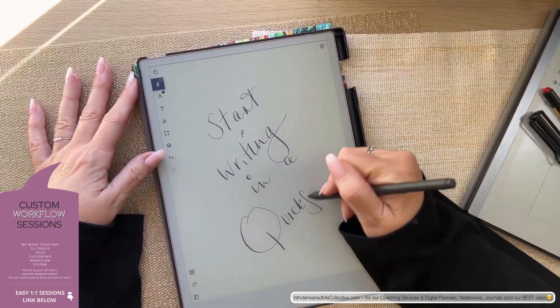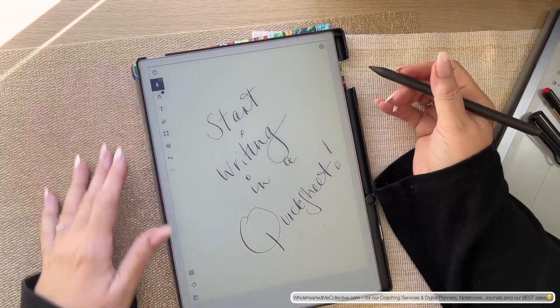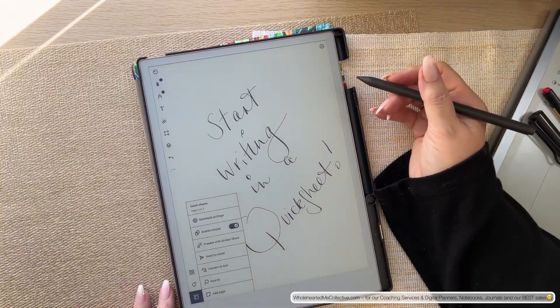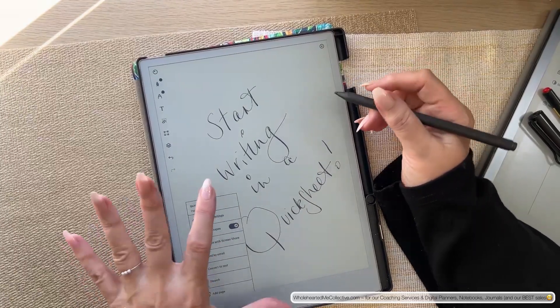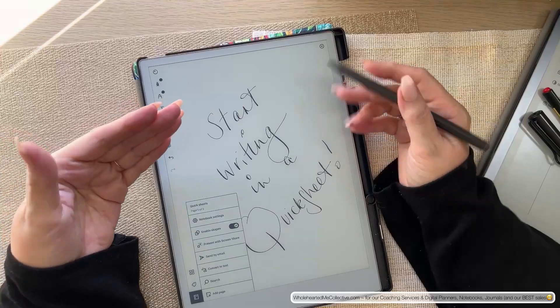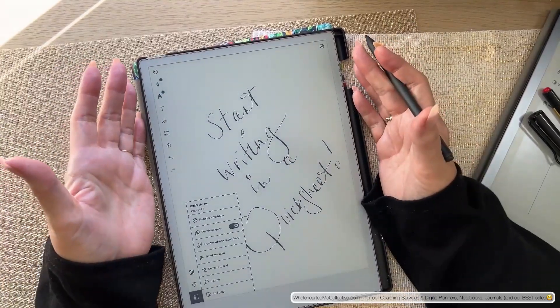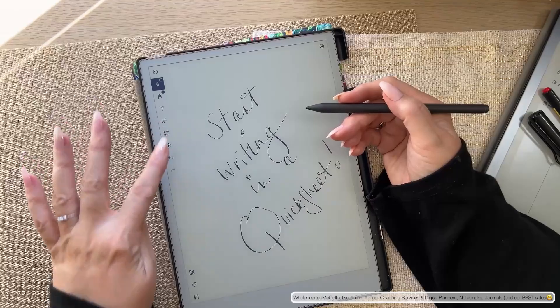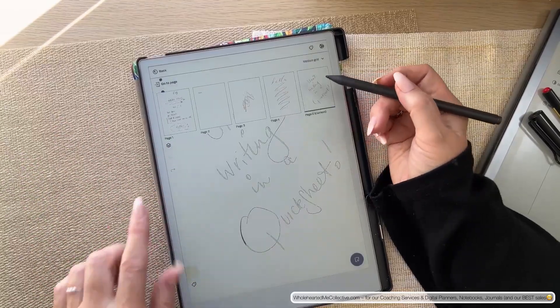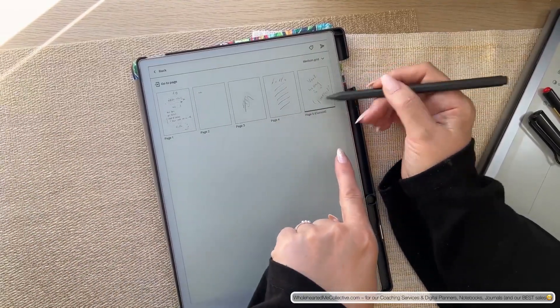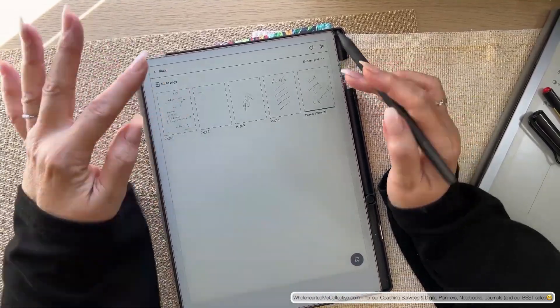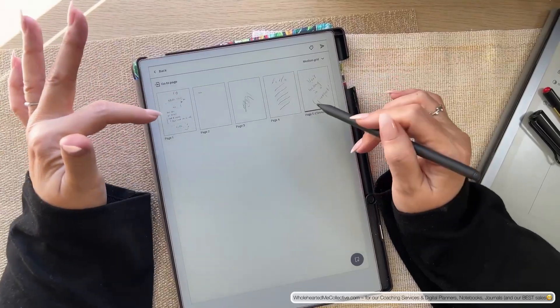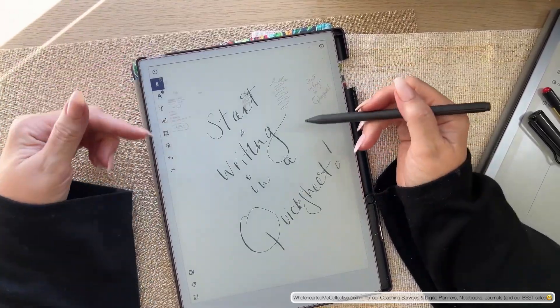Now, let's have a look at one more thing. If I go down to notebook settings, you can see it's page 505. This is the thing with quicksheets. It's a continual document, right? It's the only one on your remarkable like this. It's a continual document. If I go to the grid view, you can see I've got other pages in here. This is the page I just wrote on and then we've got all of those. So wherever this document is, that is where you will find it.